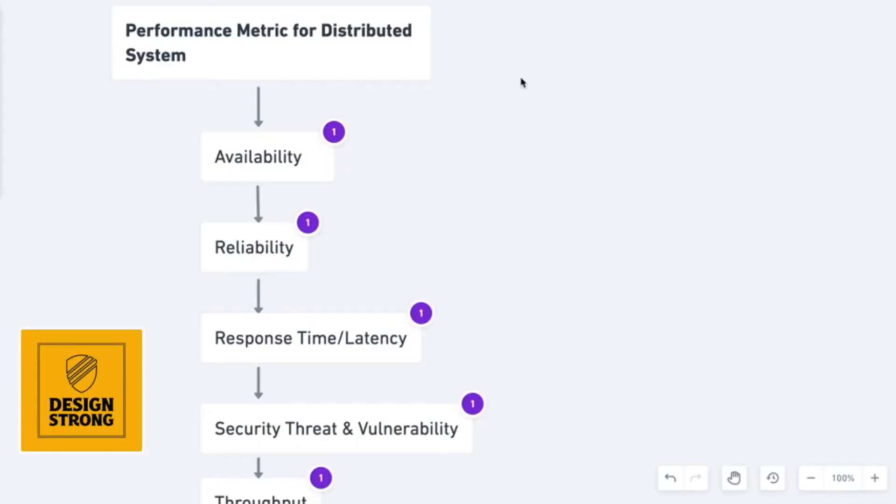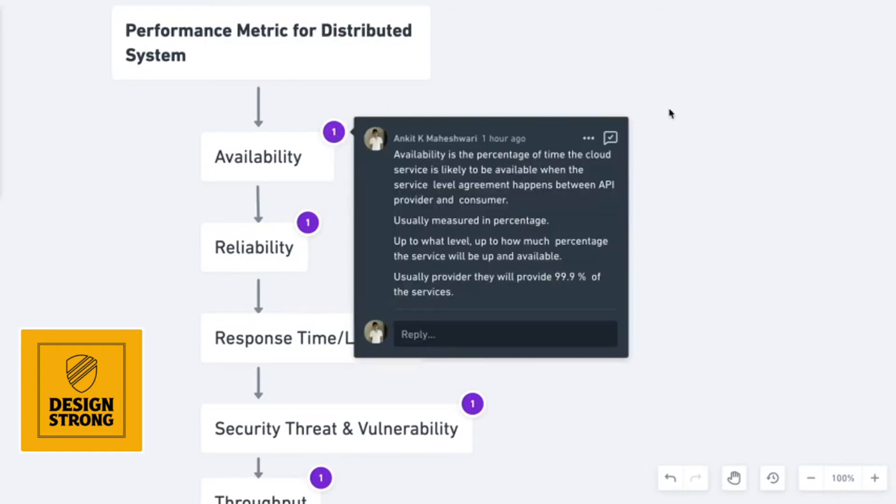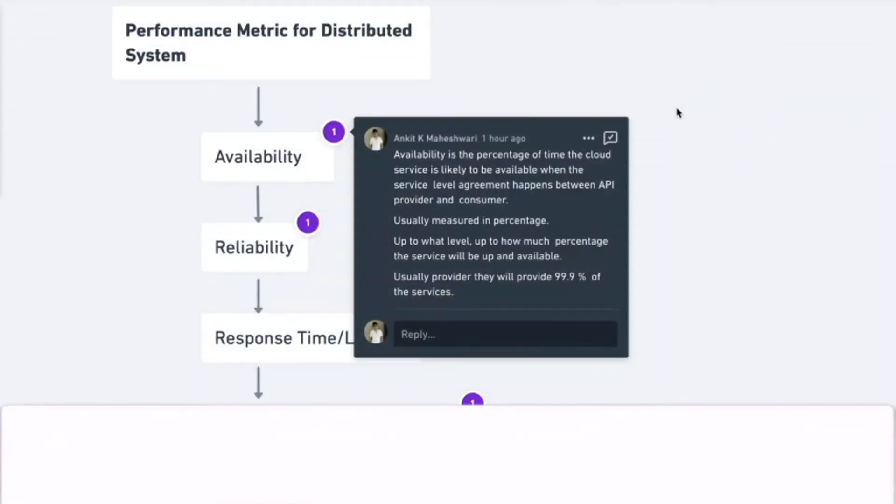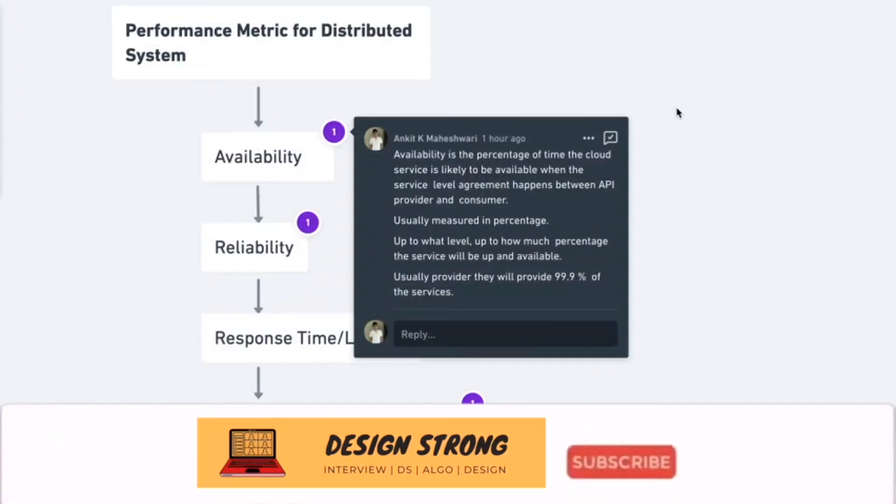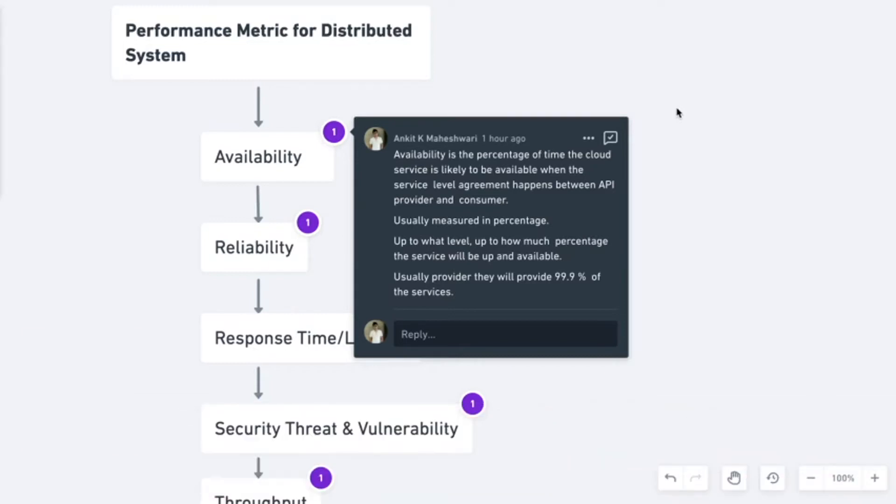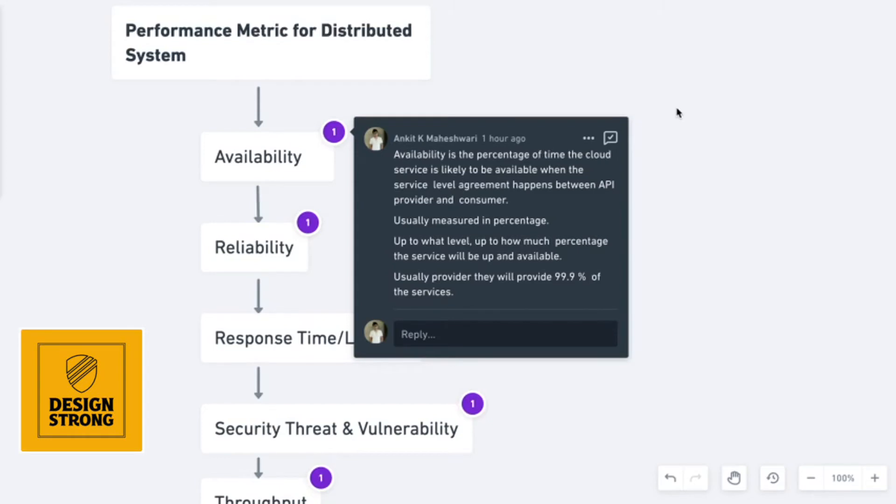The first and very important performance metric for measuring the performance of your distributed system is availability. Availability basically is the percentage of time the cloud service or the API that you're hosting is likely to be available, and this is generally decided on the basis of service level agreement as well. Usually, the availability will be measured in terms of percentage. You might have seen that the API providers will say that the availability of their API is around 99.9% or even more than that. Availability is calculated in terms of percentage, and higher the availability, better is your system.